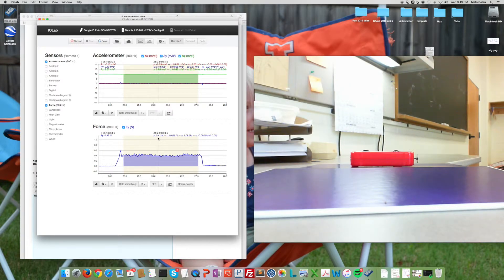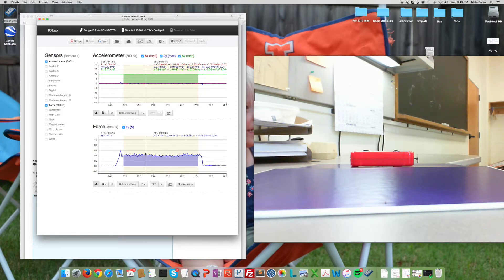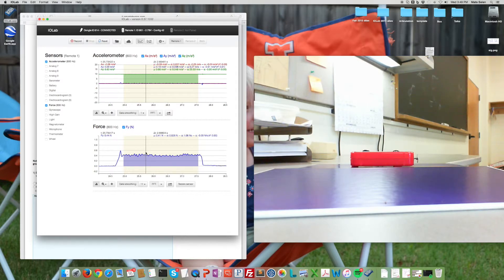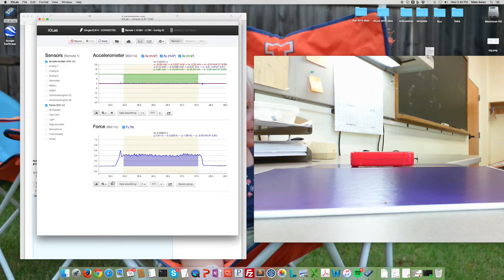So you can use this to find the frictional force and therefore you can also find the coefficient of static—I'm sorry, the kinetic coefficient of friction. All right, so that's how you find the kinetic coefficient of friction.